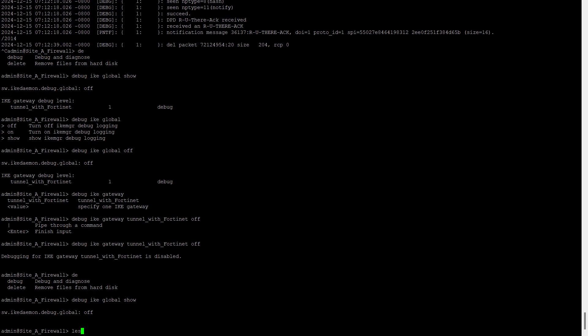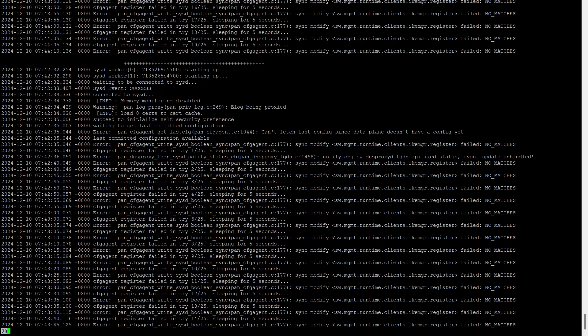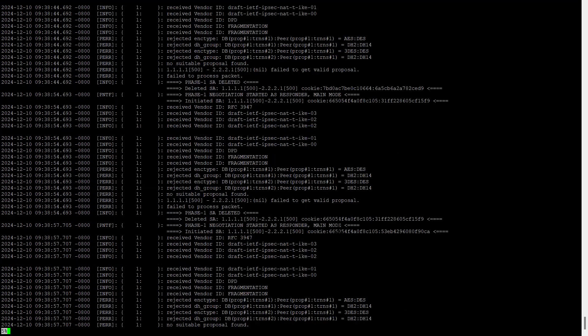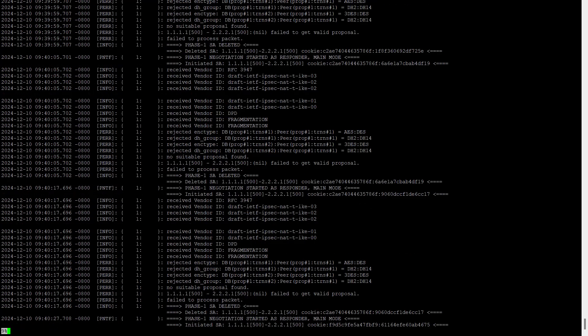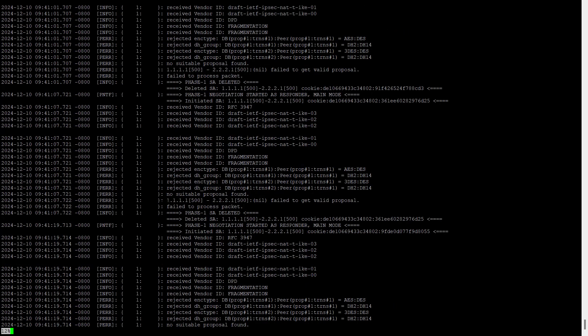There is one more thing I can show you that we can access this using less command also: less mplog ikmgr. We can do this also. So this is the original file of the ikmgr. So whatever transaction has been done is stored in the ikmgr.